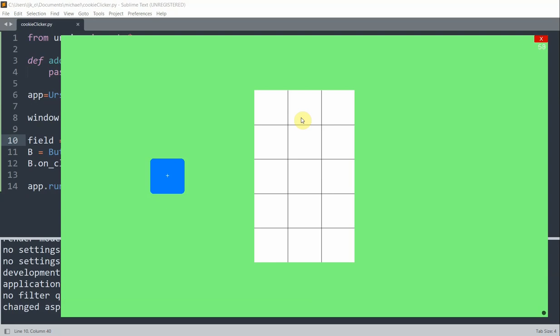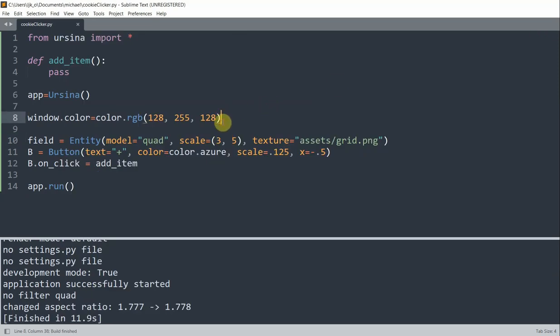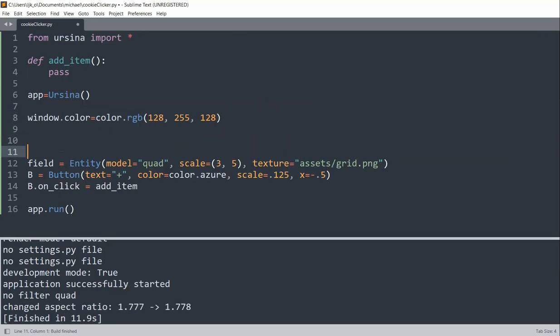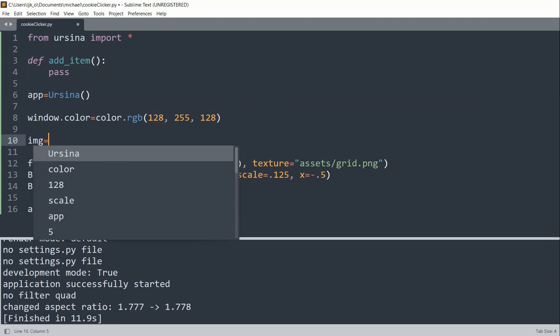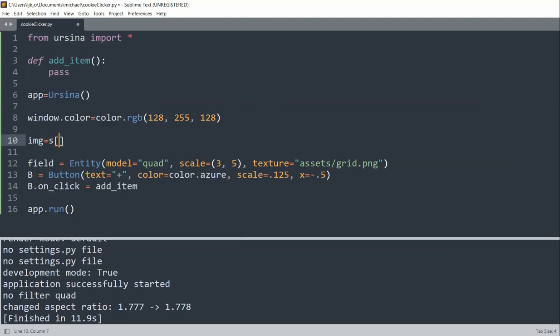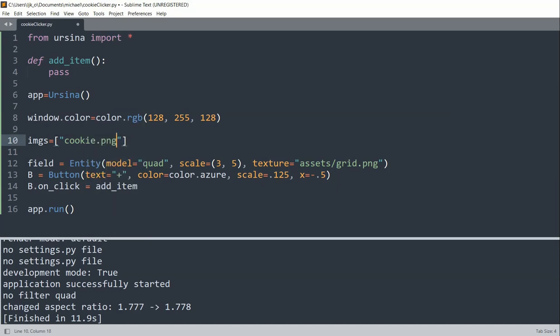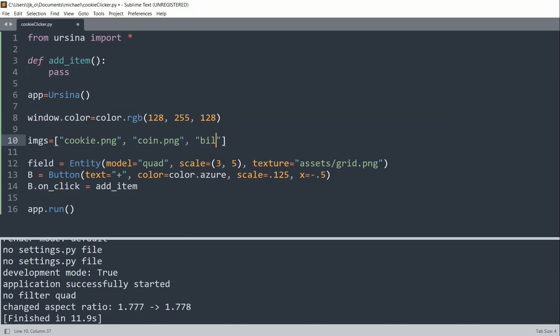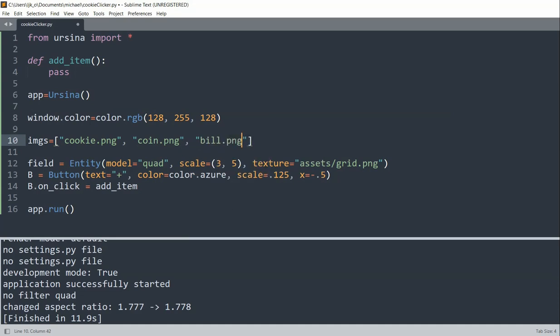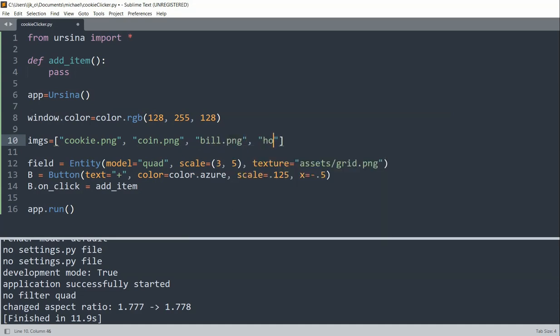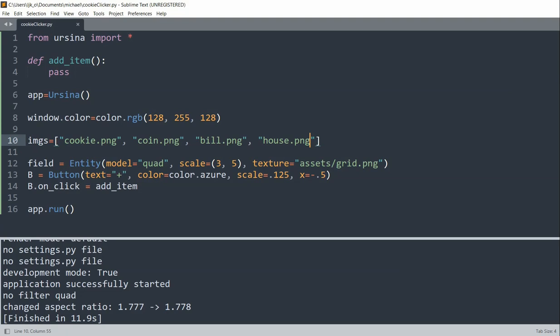Next, we want to create the items so that I can add them to the grid. So for my items, I'm going to have an images list equal to a bunch of images. So cookie.png, coin.png, bill.png, house.png. And we're going to have four items to add, which are the cookie, coin, bill, and house. And the idea is that when we click the button, we'll first add cookies to the grid box one by one until all 15 boxes are filled up. Then coins will be added to the grid box one by one. And we'll repeat this process for the bills and the houses.